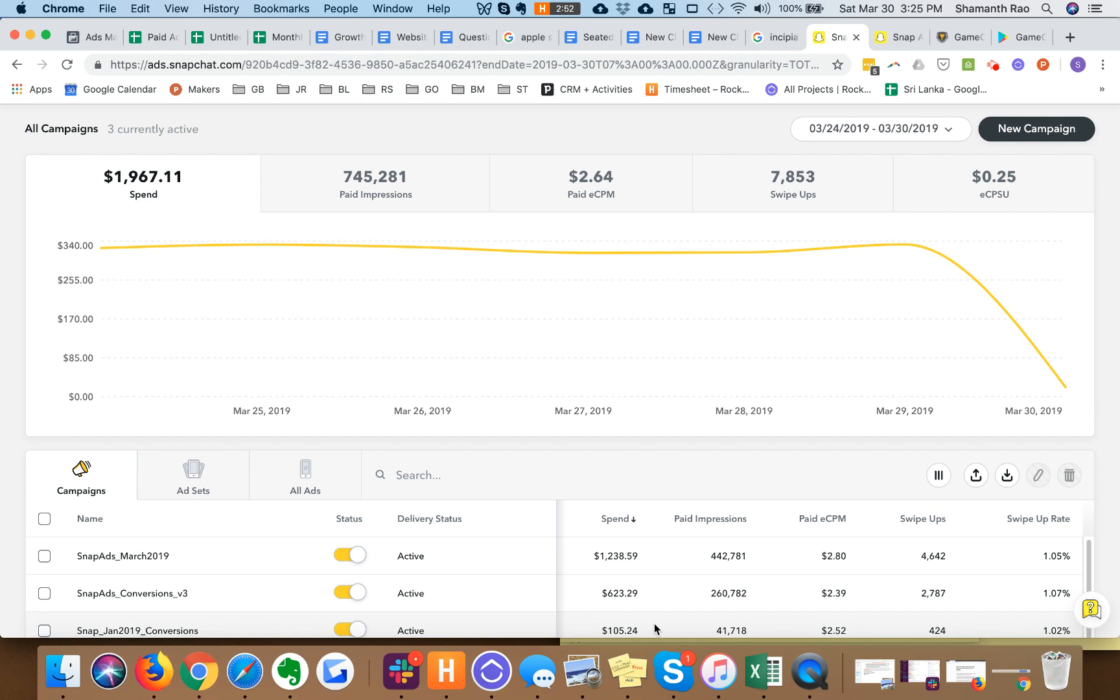I've worked with other advertisers where Snapchat basically hits it out of the park. Especially if you have younger audiences, but even if you don't, I think Snapchat's certainly a channel that's worth testing.